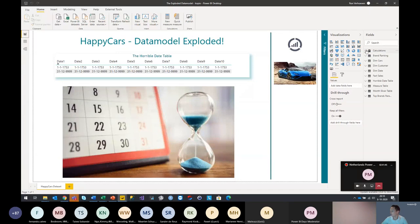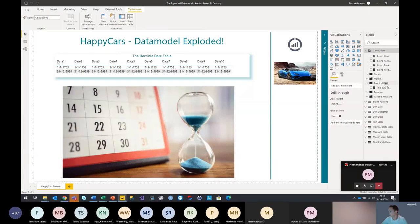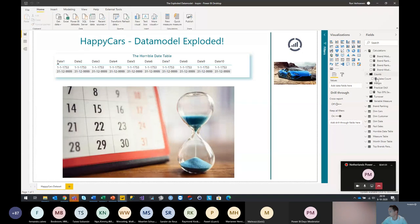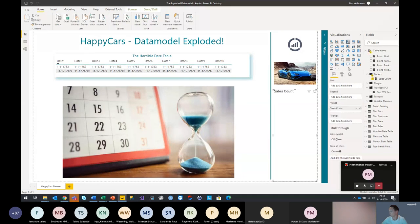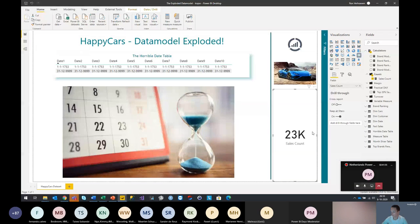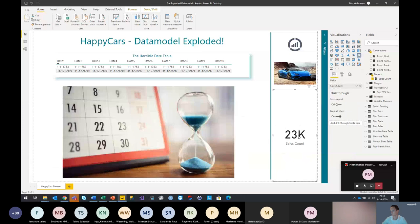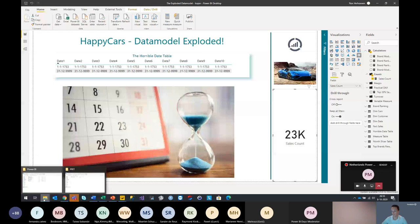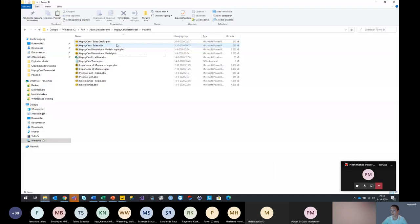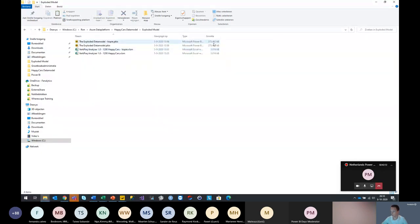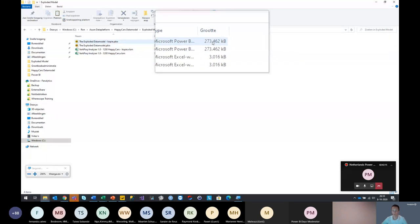First let's check out what the sales count is. We have our calculations here, we have some counts — our sales count, it's only like 23,000 rows of data in it, so that's not much. To make sure the data model is still that big, let's take a look at our exploded model. The data model is 270 megabytes big right now — that's really a big size for just 23,000 rows.